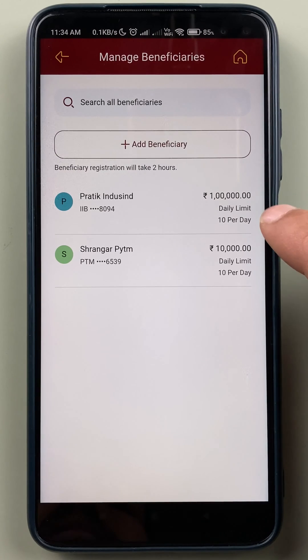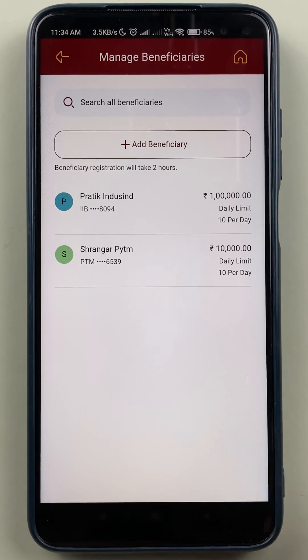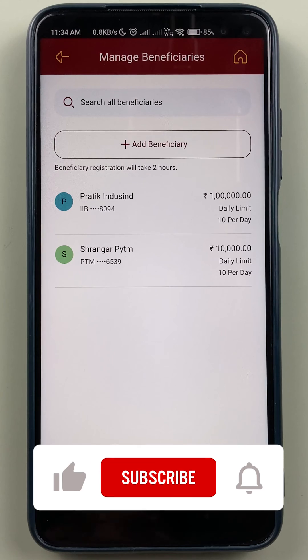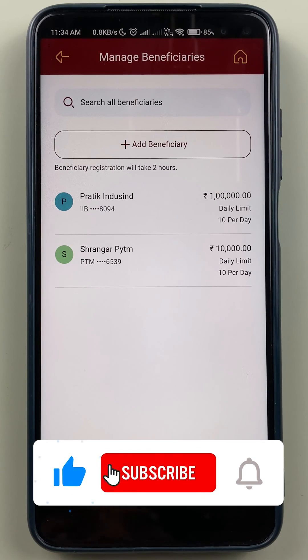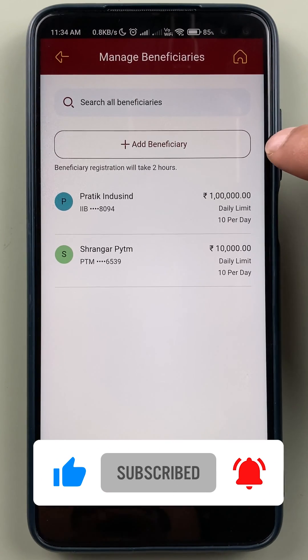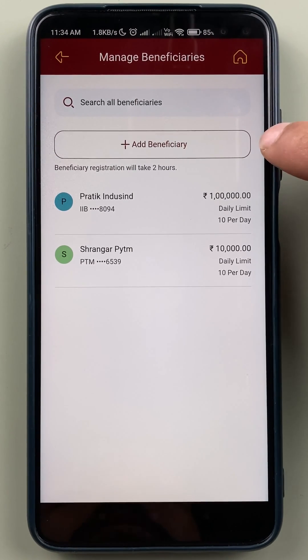On the next page, you will be able to see the accounts which you have already added as beneficiary accounts. But if you have not added any particular account, you can see there is an option of Add Beneficiary.